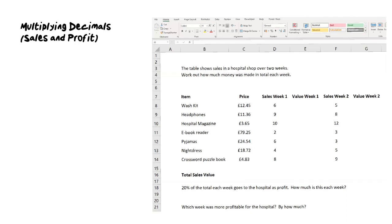We're looking at how much a hospital shop sells over two weeks. Let's start at the end, because if a shop sells something, they have to buy it first to get it into the shop.